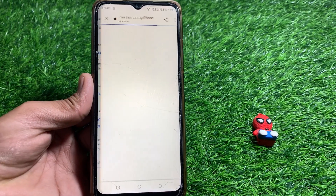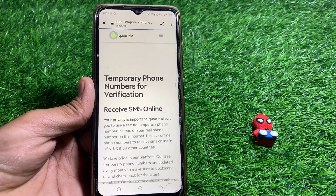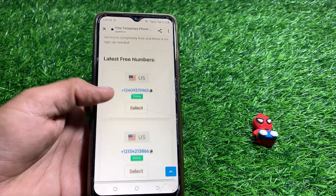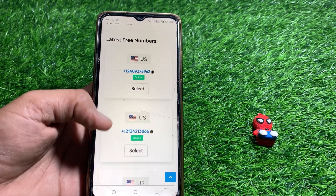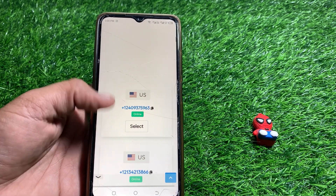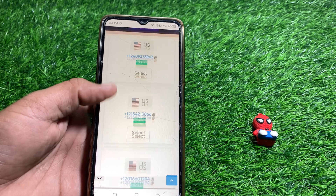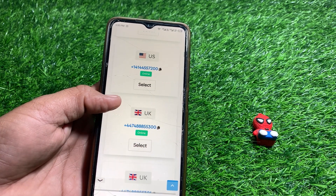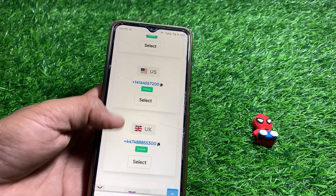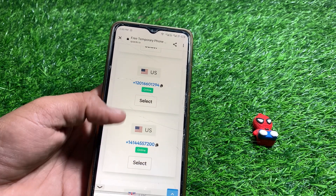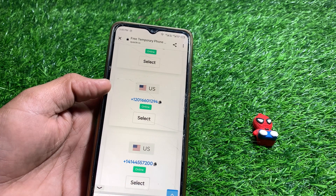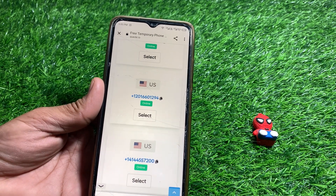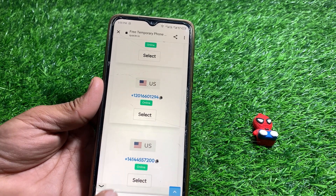From here, wait a few seconds and you can see the trusted numbers listed. Select one of the numbers — I'm going to select this one.